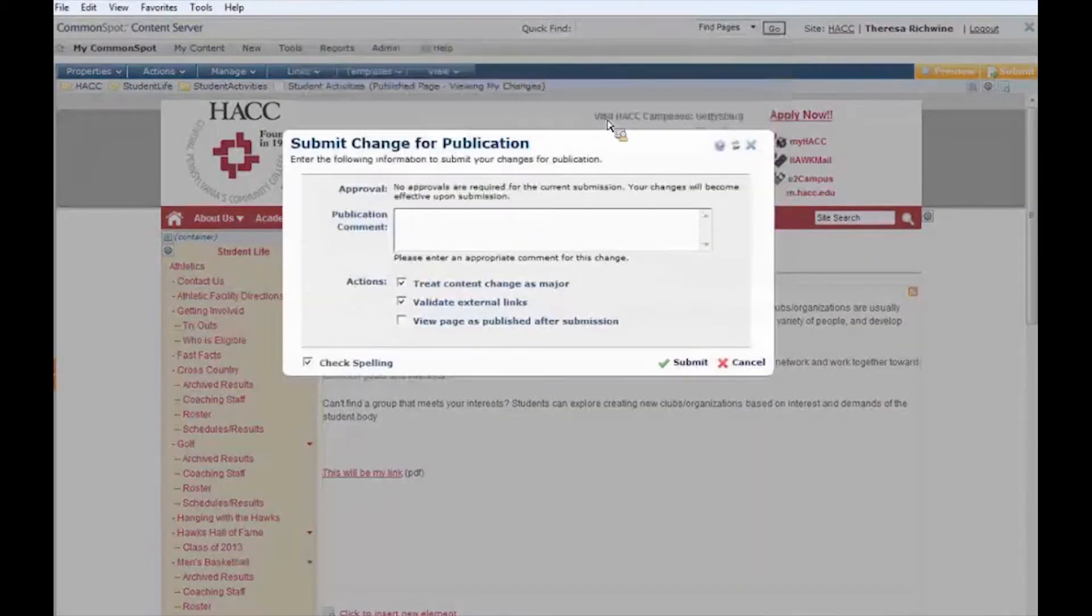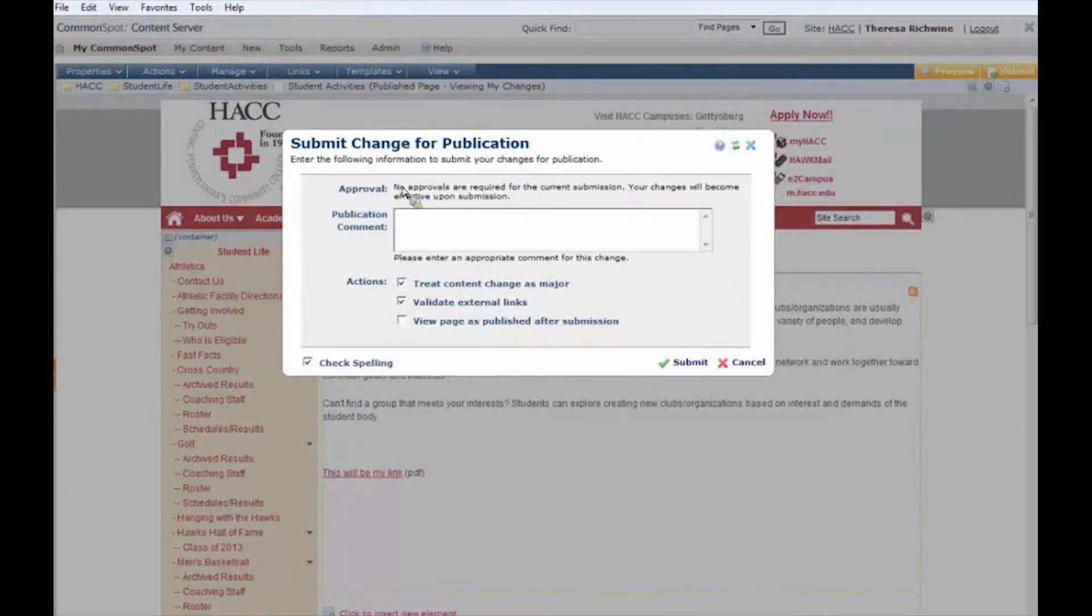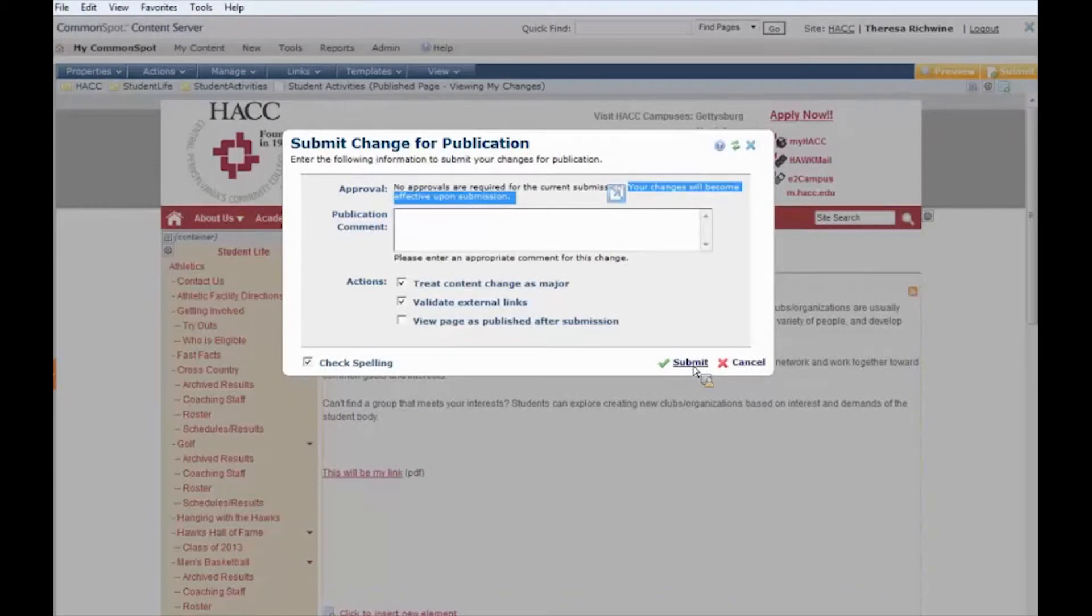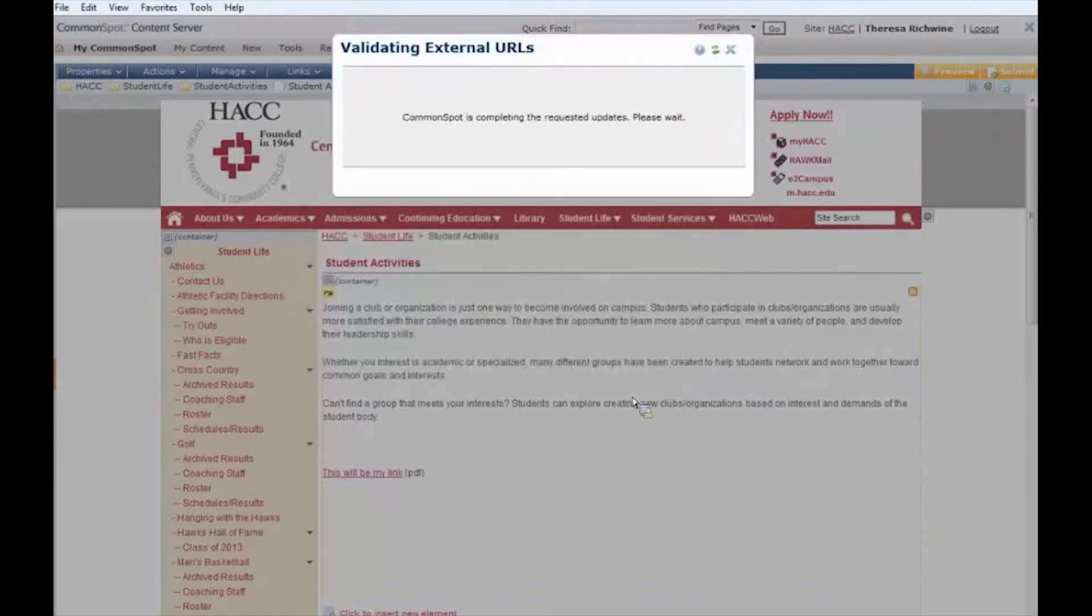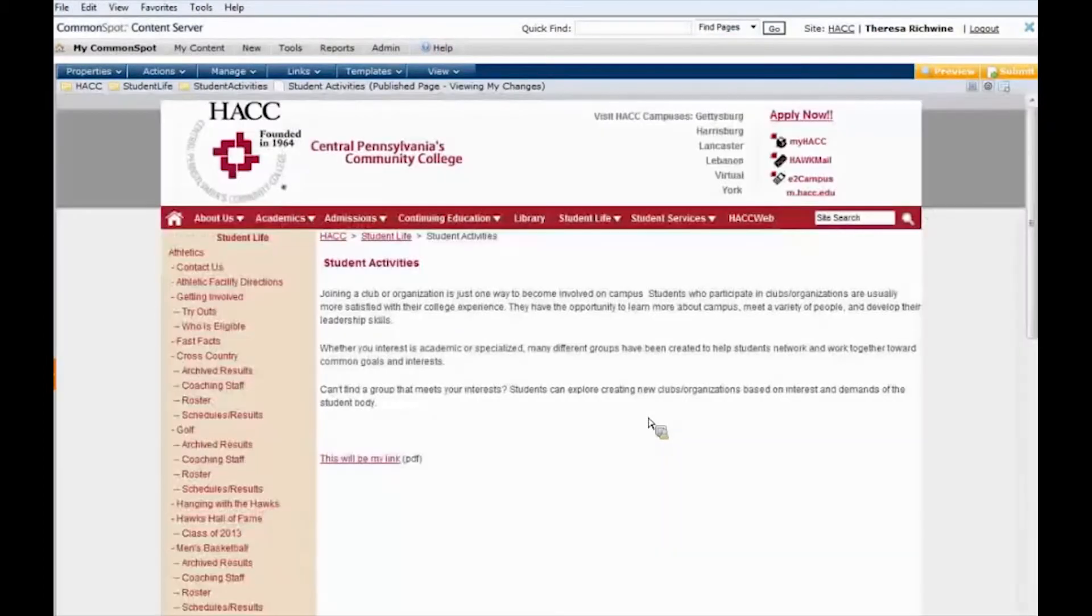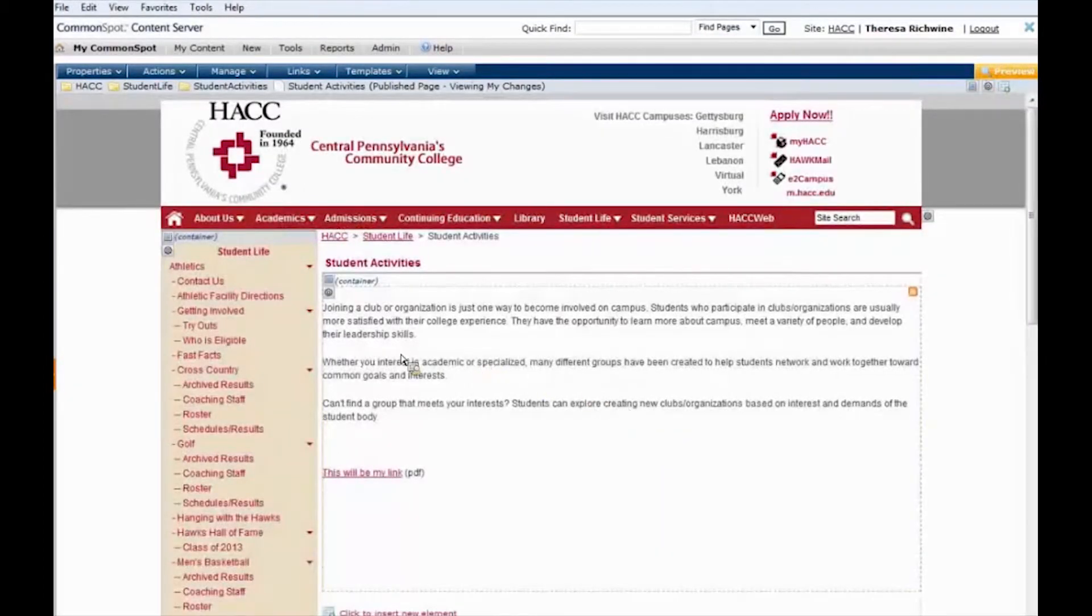We're going to have another little box pop up and we don't have an approval process in effect just yet so we don't have to worry about that part. But this is a nice little reminder that when you hit submit your changes are going to get pushed out to the live website and they are going to be effective and everybody can see them. So I'm going to hit submit and it's going to check on a few things and there we go. It just pushed it out to the live website so everybody in the world can see my link.